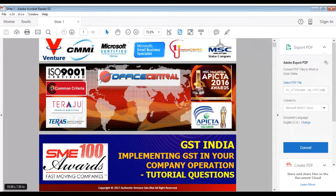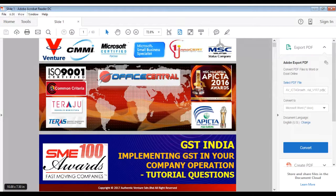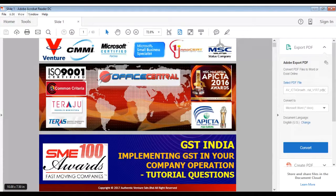Good afternoon. This afternoon we are going to work on the GST transaction for India. From the first of July you will be implementing GST transactions in your company. In the previous webinar we gave you examples of how to do transactions, but during this webinar we are going to give you tutorial questions — a little bit of guidance, but you still need to do a lot of the work yourself in order to become very familiar with the GST transaction.